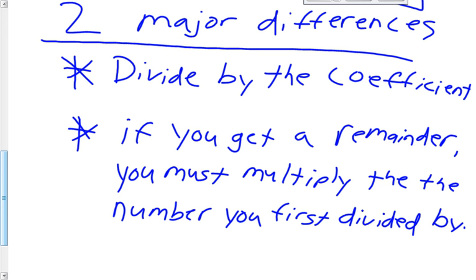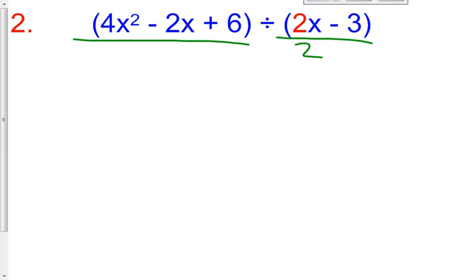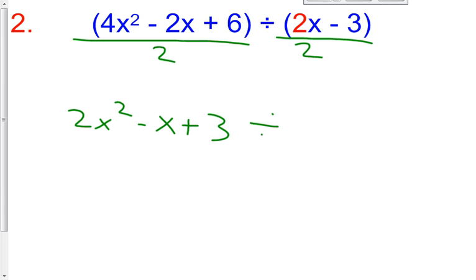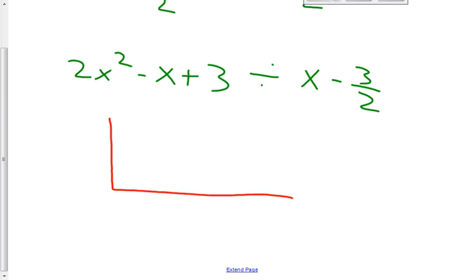We have another 5 problems on our notes for today. I'll probably do another 2 or 3 along with you, and then I'm going to have you pause the video so you can practice a couple on your own. So for this next one: 4x squared minus 2x plus 6 divided by 2x minus 3. We have a coefficient of 2, and I don't want that 2 there, so I'm going to divide everything by 2. Now we have 2x squared minus 1x plus 3, divided by x minus 3 halves.